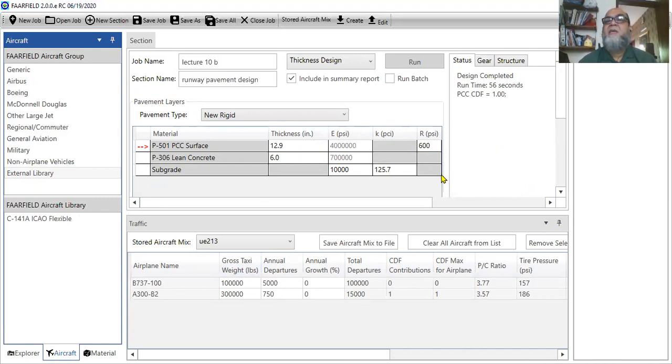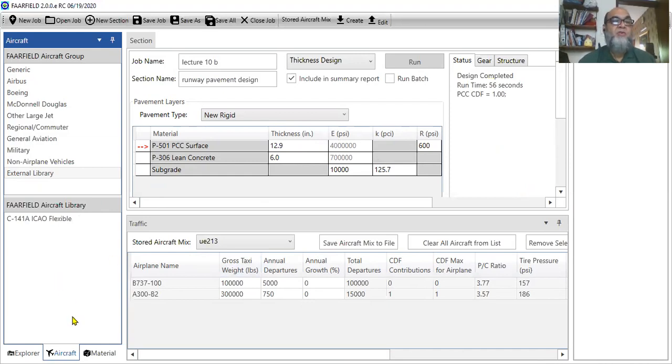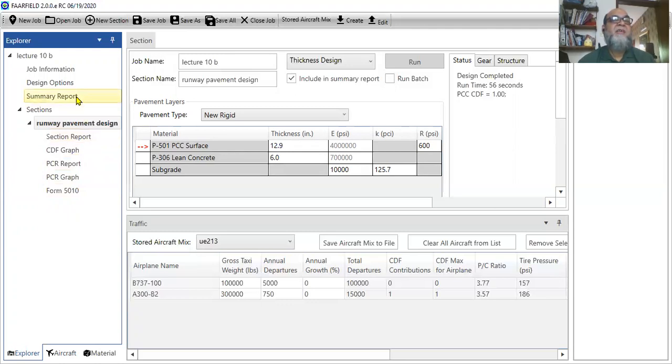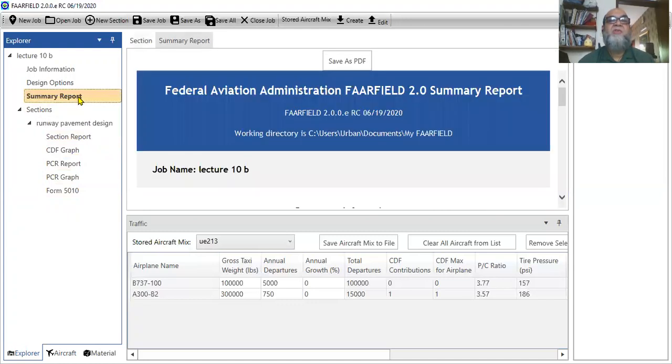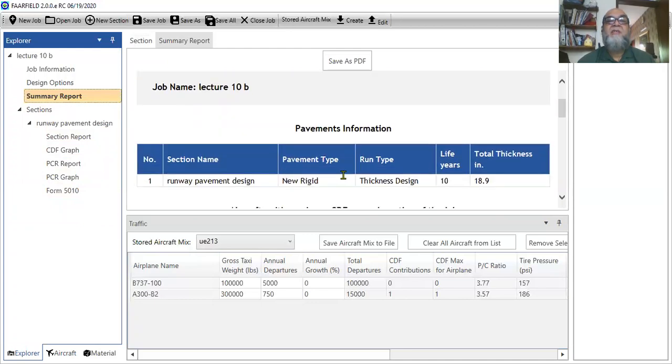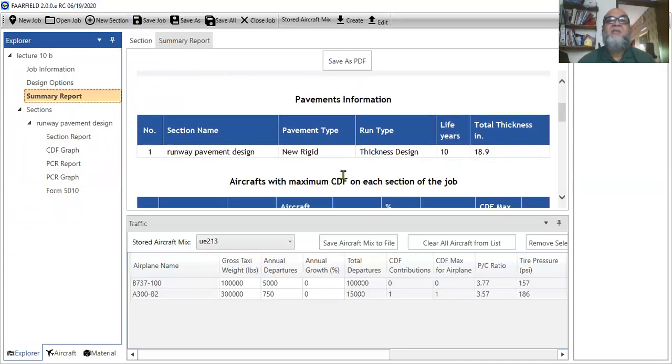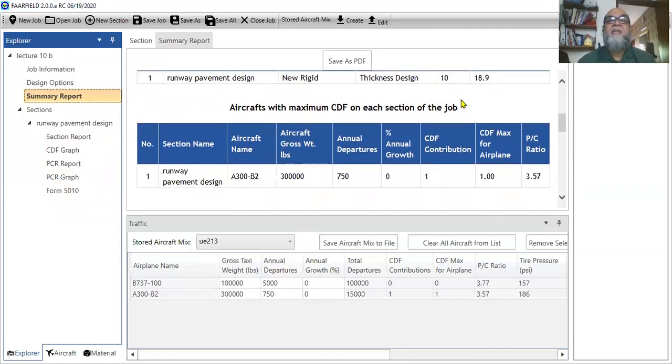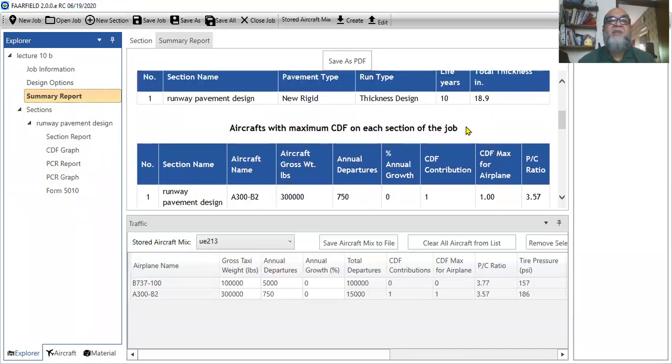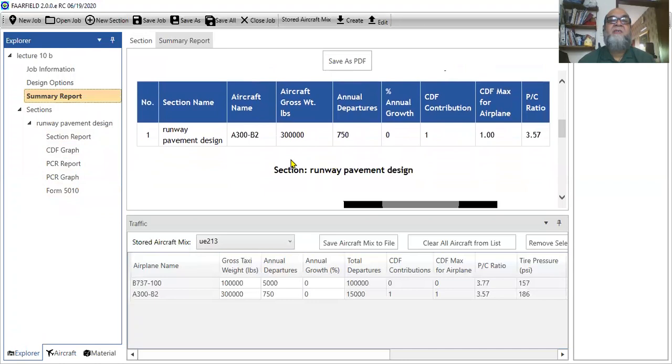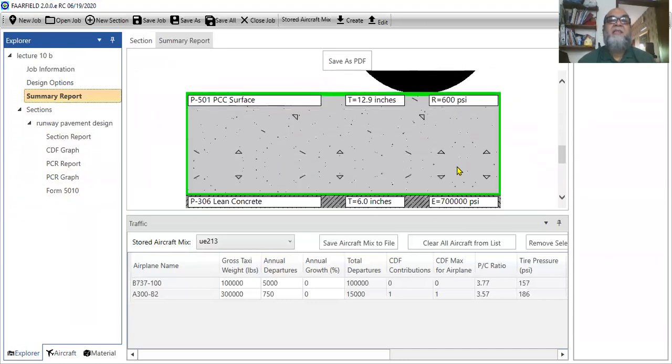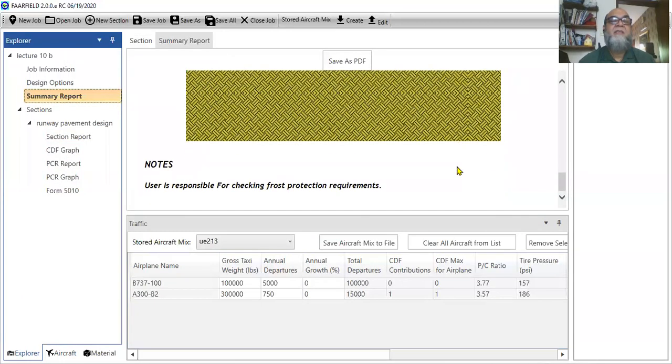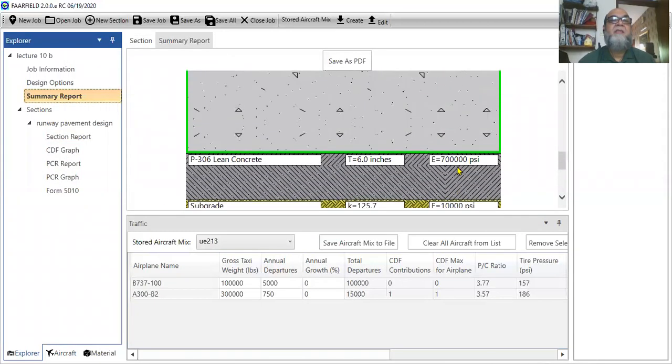Now, another thing you would do is, now the next thing is to have a report. For that, you go to the explorer. The explorer is on the left side. And then you can, from the explorer you know, you can see what is the summary report. You can print that. This is the summary report. This is your pavement section. This is your pavement section having a total thickness of 18.9 inches. It has a design life of 10 years. And it has got at least this much aircraft. And it has this final section.